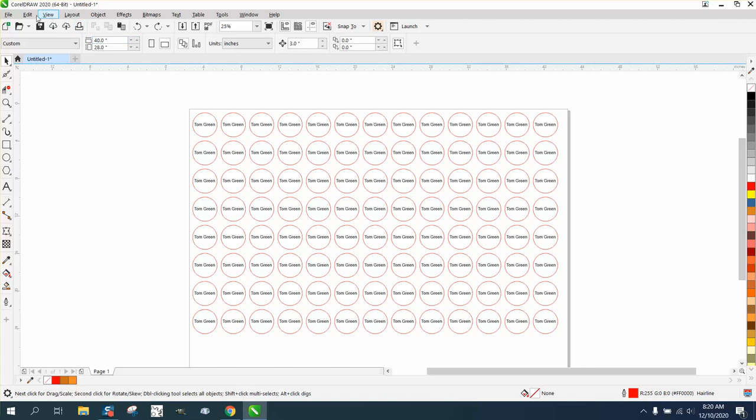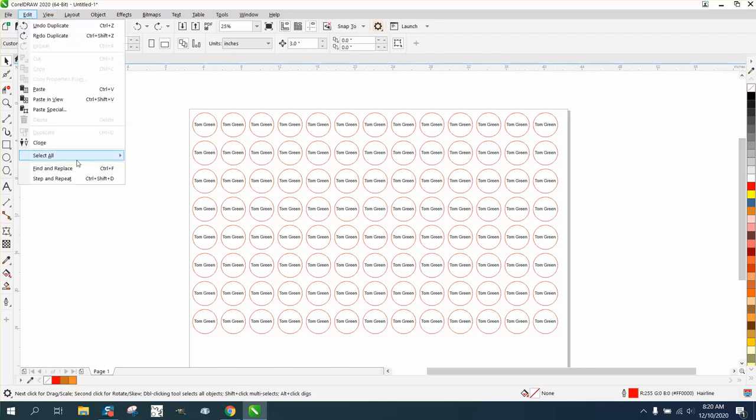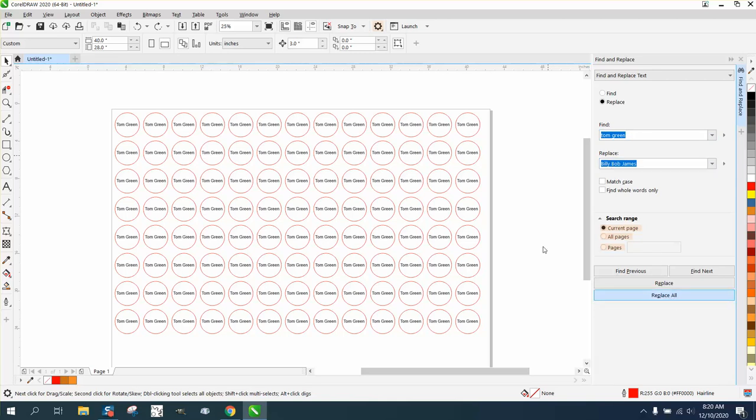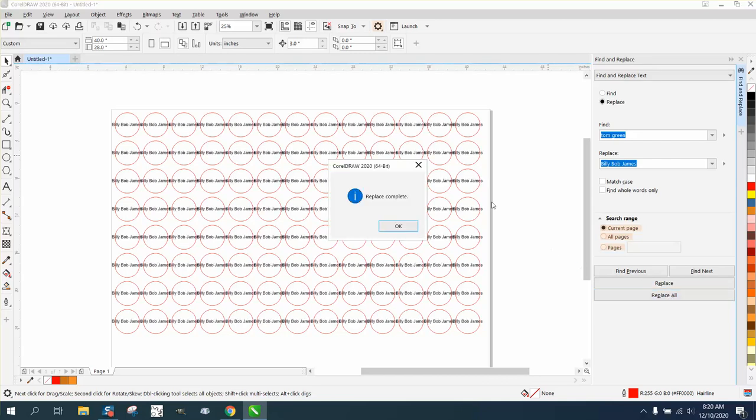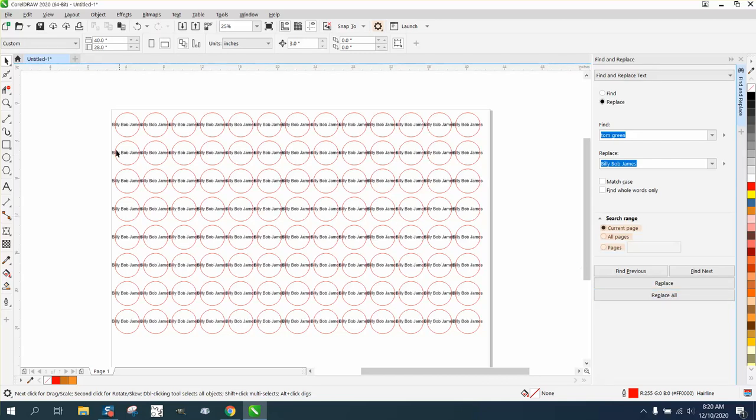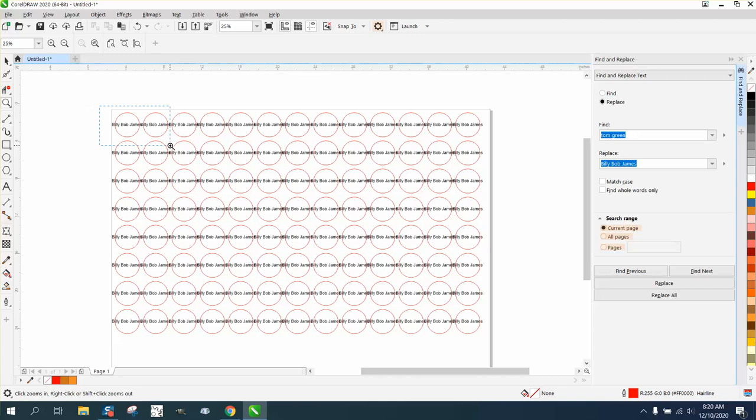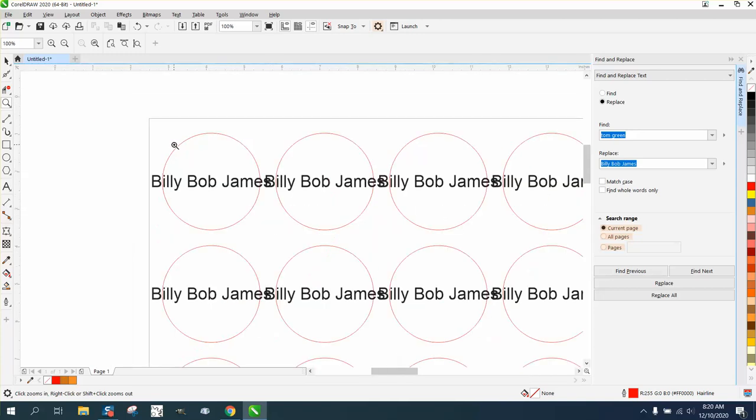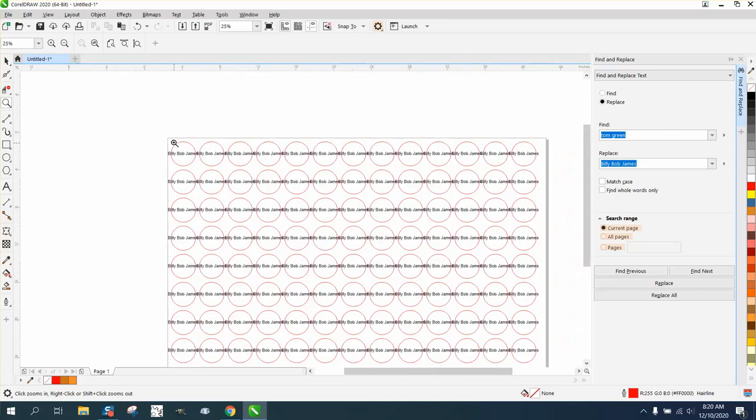So we're just going to go to Edit, Find and Replace, and Find and Replace Text. And we're going to take Tom Green and we're going to change it to Billy Bob James and Replace All. And it's doing them all. It's changed them all to Billy Bob, but as you can see, they're outside the circle.